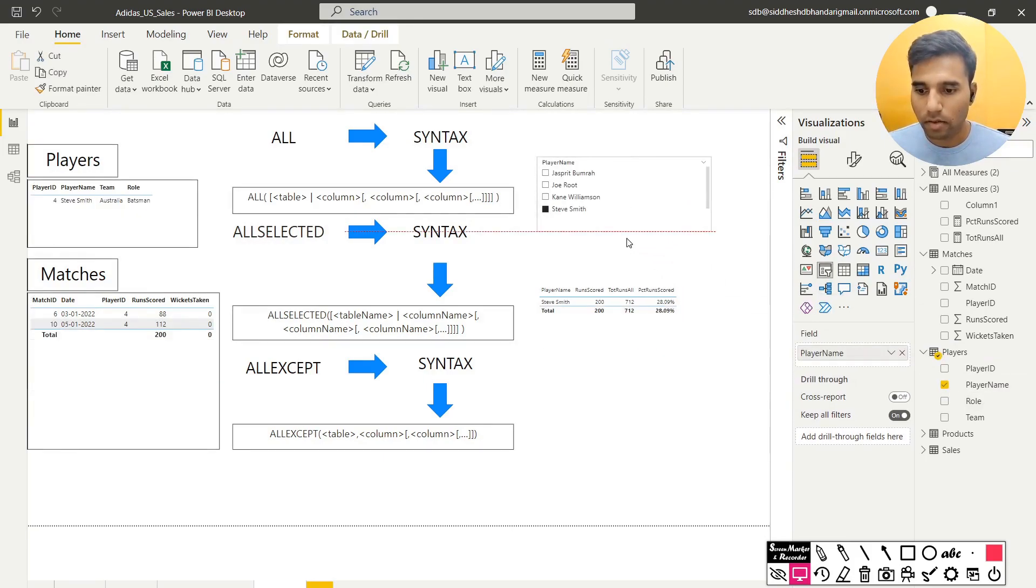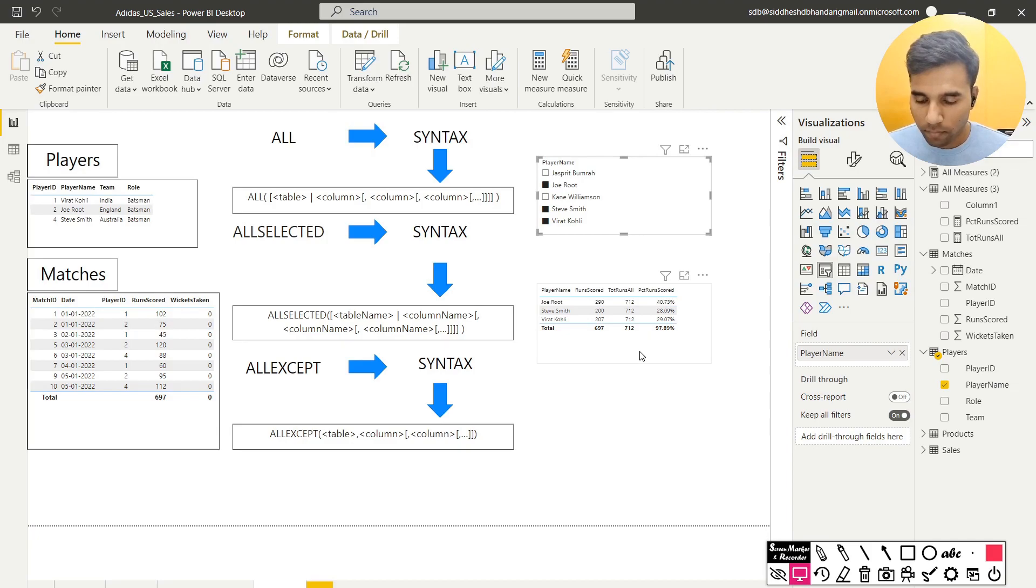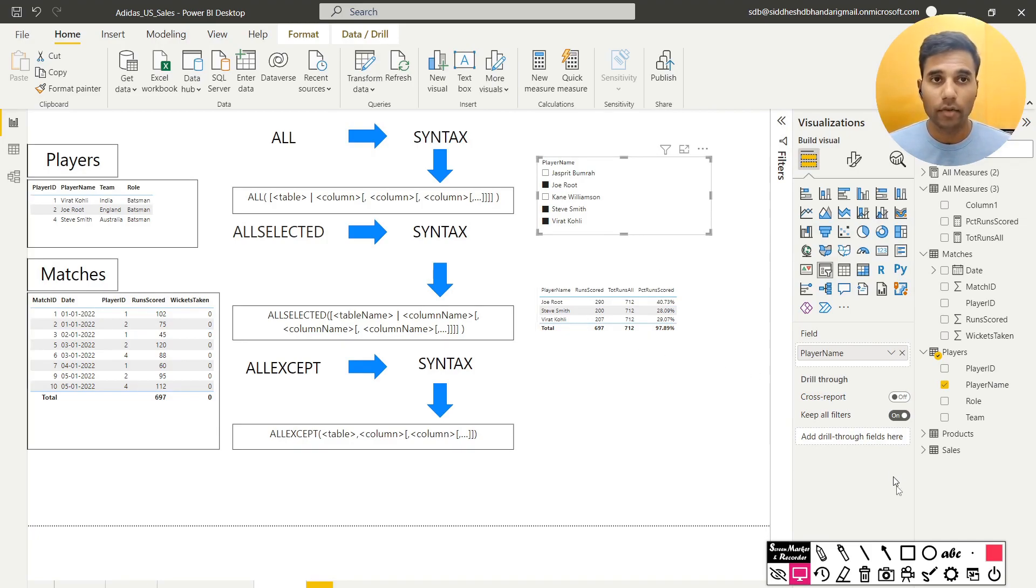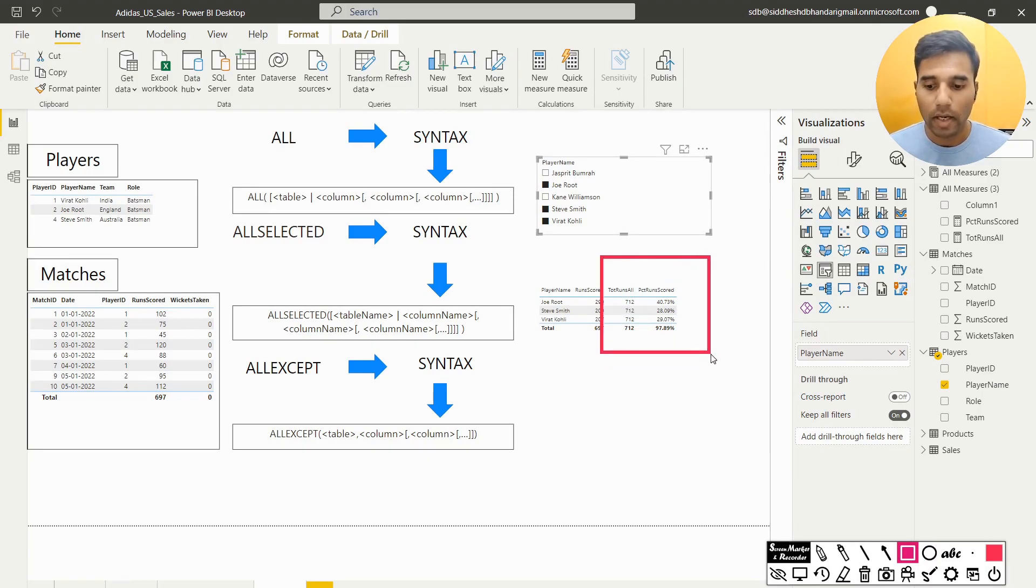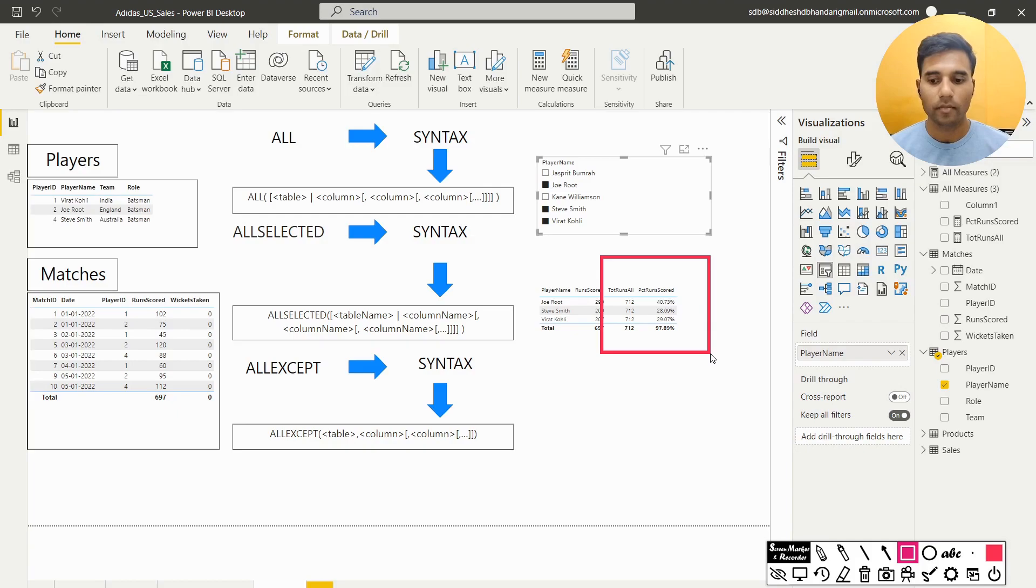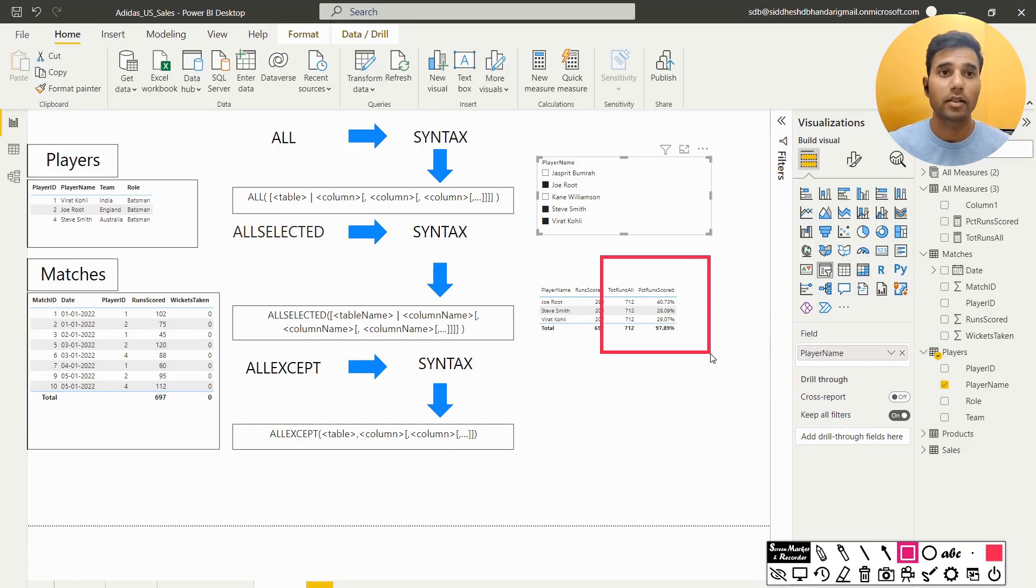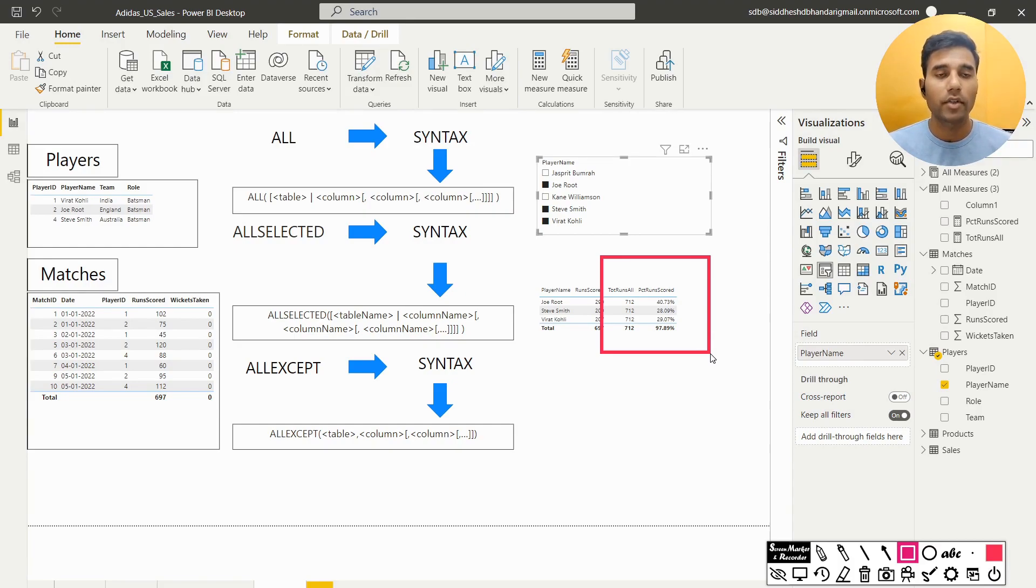Let us say I want to see the data for Steve Smith, Virat Kohli and Joe Root. So one thing that we notice here is the percentage of runs scored is now adding up to 97.89%. But that is not the stat that I want to see. I want to see how this piece of pie is being split in these three pairs and how that number amounts to a total of 100%. And in order to achieve that, we are going to use something called as allSelected function.